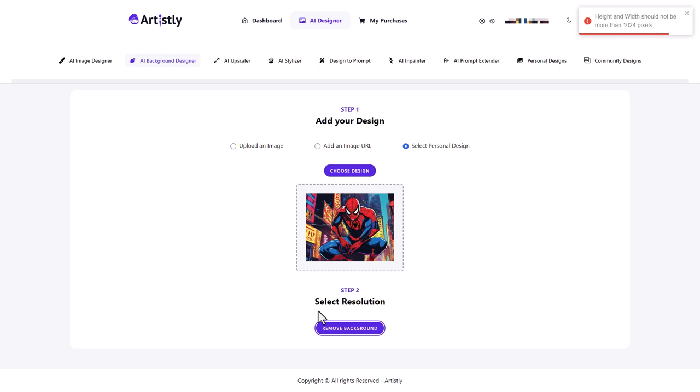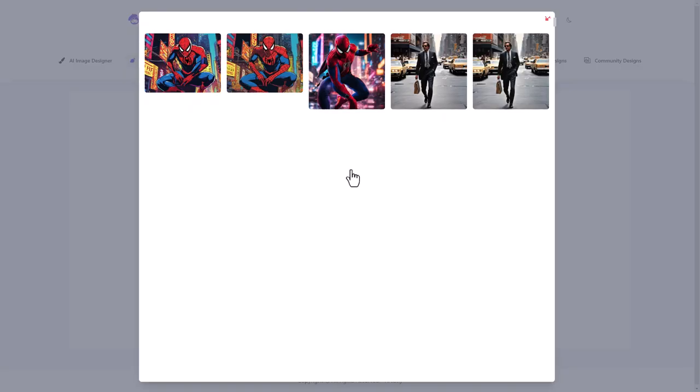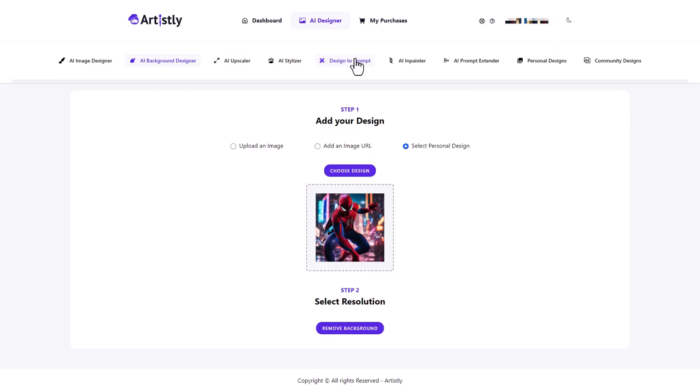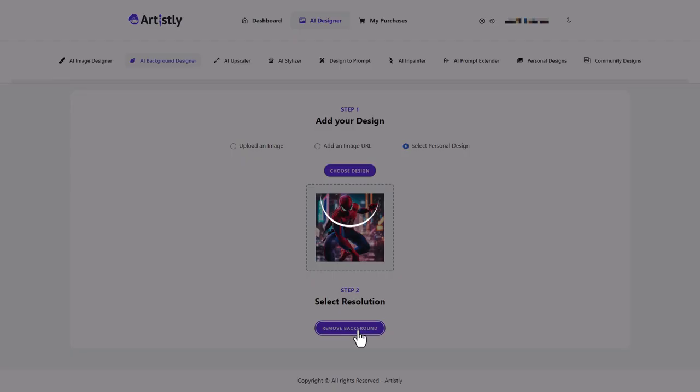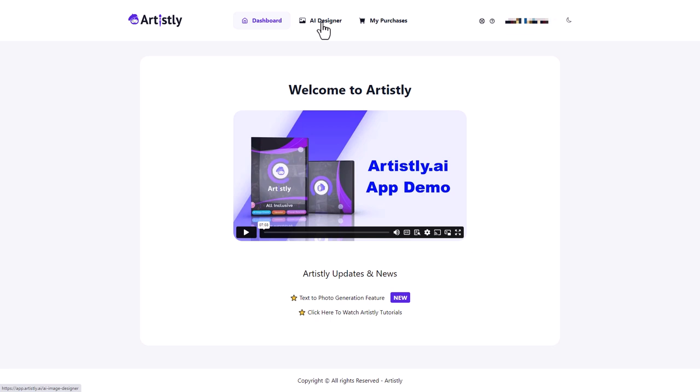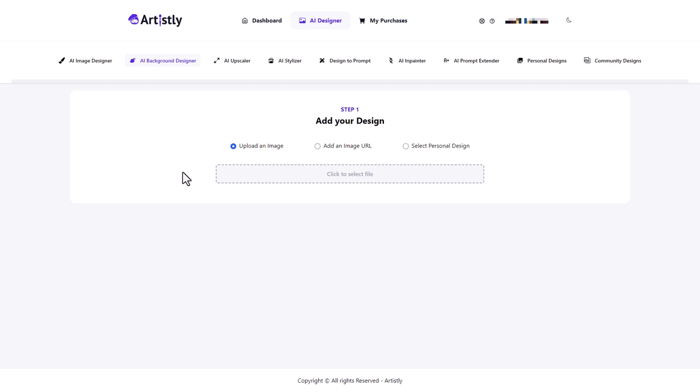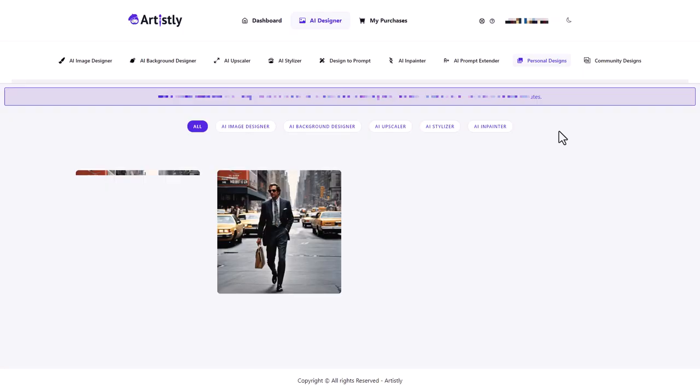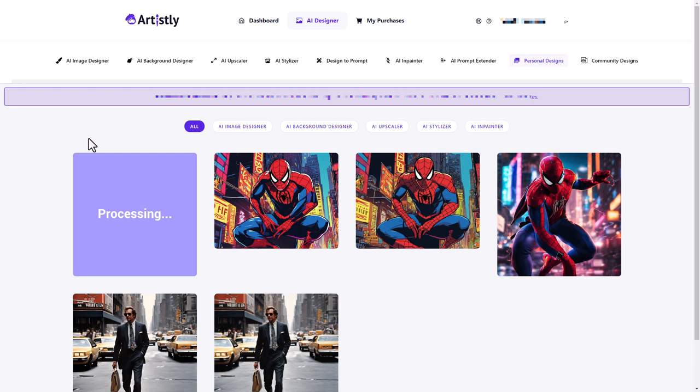So unfortunately, it can't be any bigger than 1024 pixels. So maybe I'll try a different one and let's try removing this background. We can upload our own image or we can use an image URL, but we have the problem if you can't go higher than 1024 pixels, which is a shame. So I've had to give up on that. I don't think my background removal is working. Let's go to my personal designs. It's still processing. So maybe we'll find it works later. Maybe we won't. So that's the background designer.